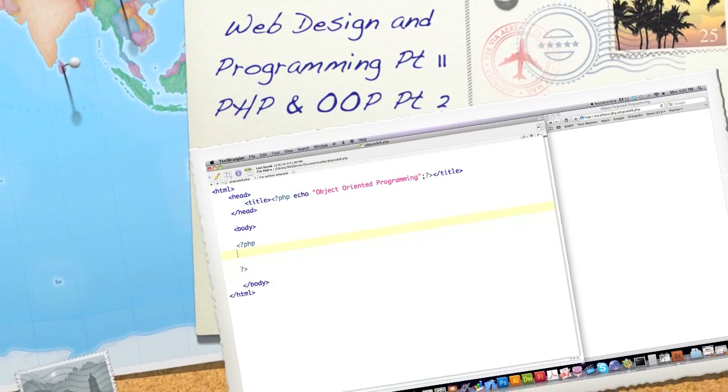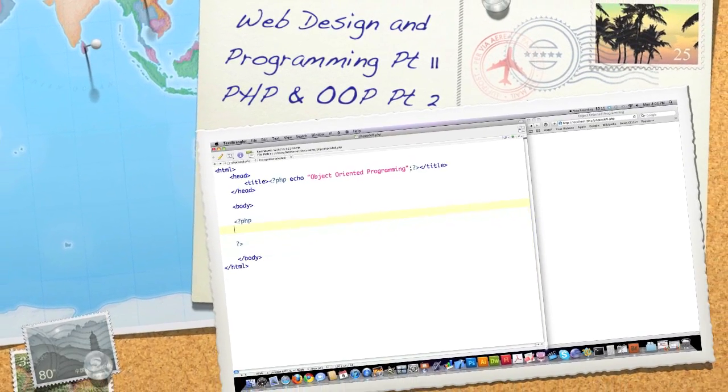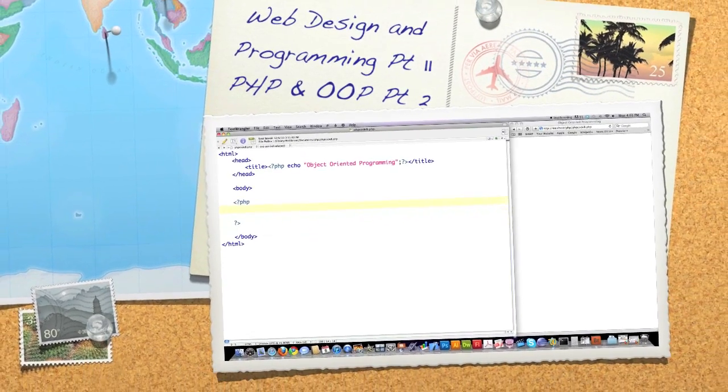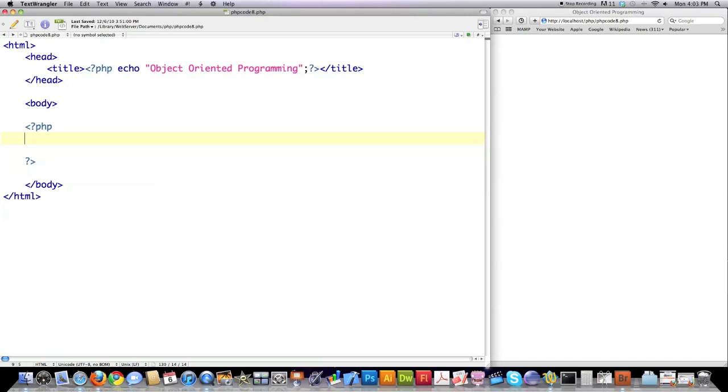Well hello Internet, and welcome to part 11 of my web design and programming tutorial. If you didn't watch the previous tutorial, definitely check that out.